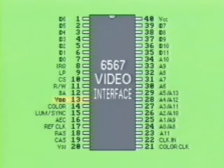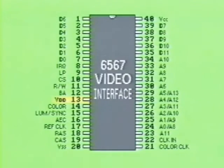Pin 13 is labeled VDD. It is simply a positive regulated 12 volt power supply to the chip.